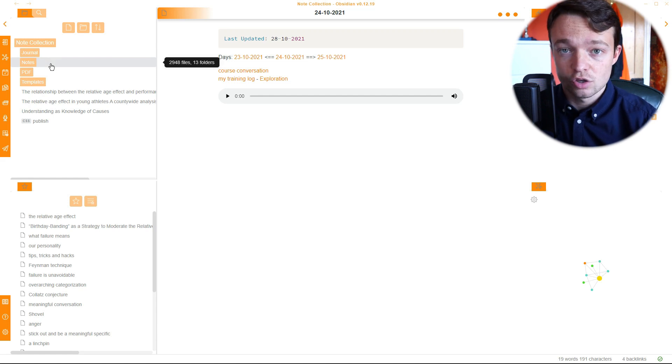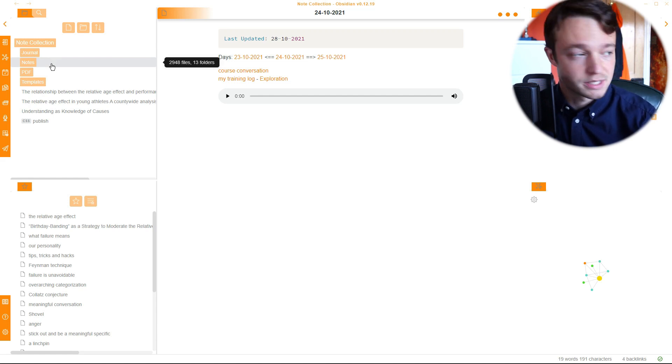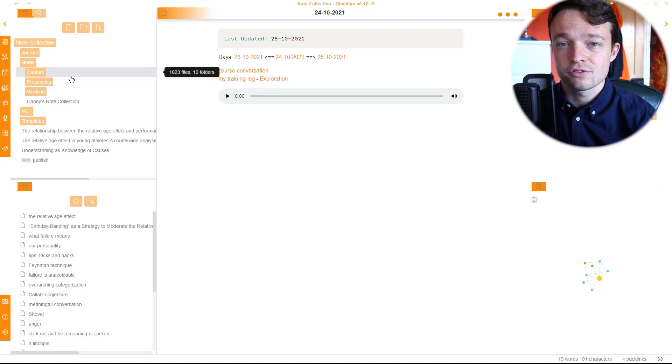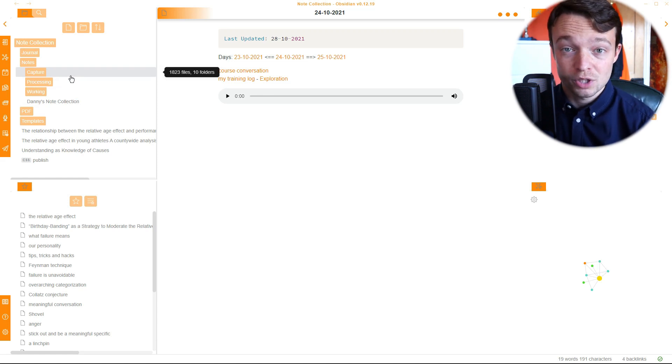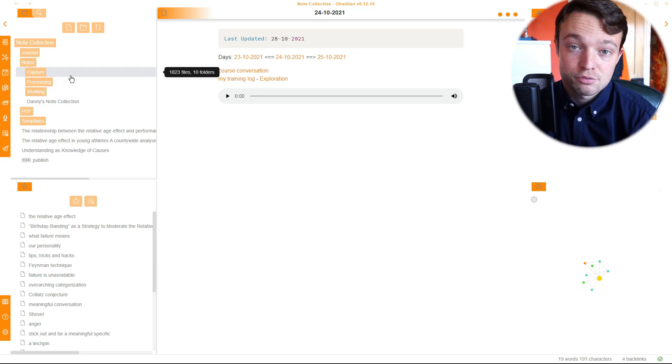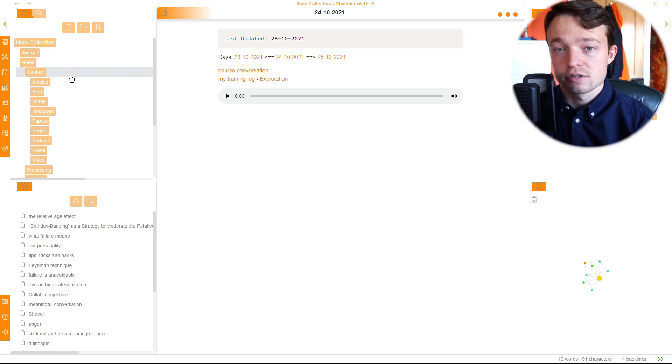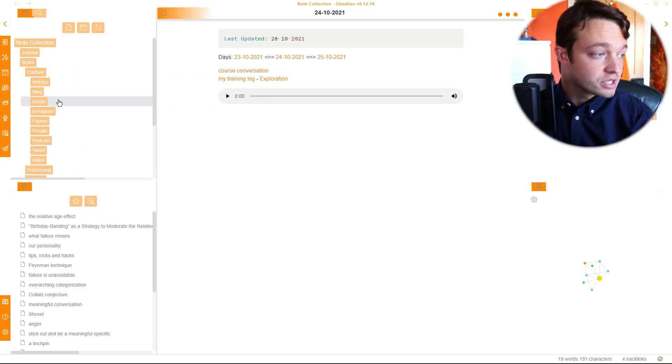The main section of my Obsidian Vault is my notes section, and my notes are split into three different types of notes. I call it a capture note because what I'm doing is I'm capturing something. And in my capture notes, there are lots of different types. There's articles, blogs, images.